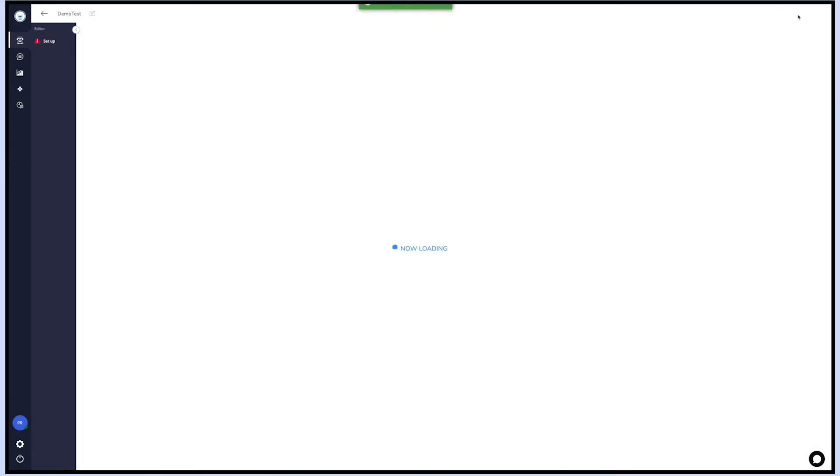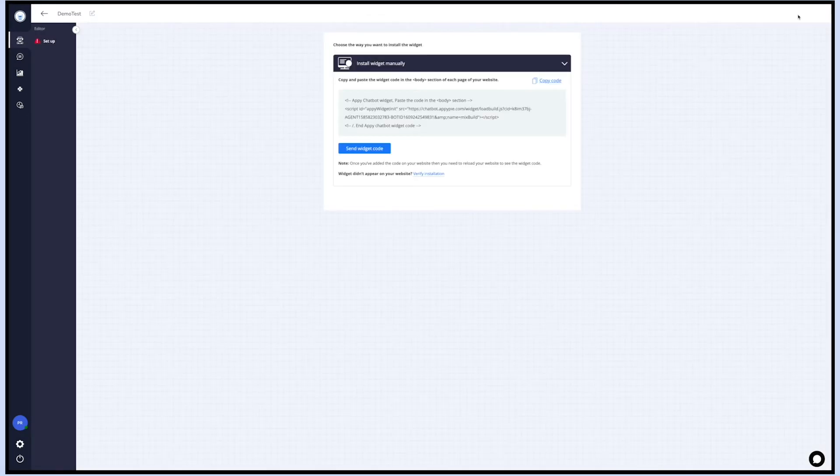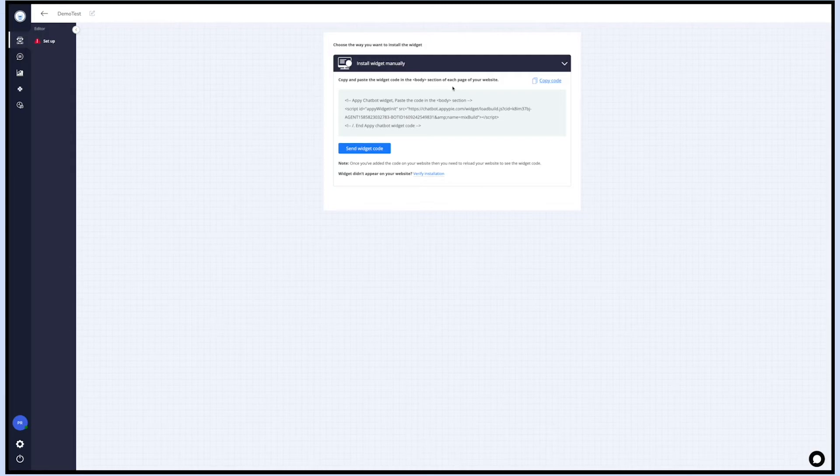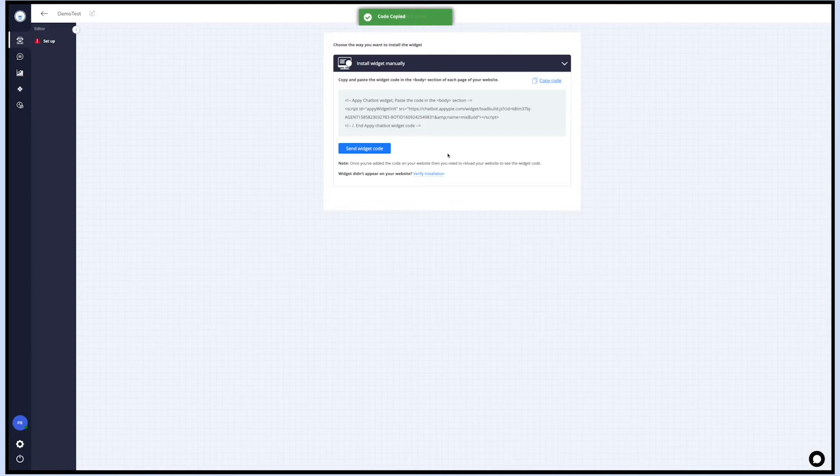Now your bot is ready for implementation. In the setup section you'll find two ways to implement your bot's widget on your website. You can install the widget either manually by simply copying and pasting the widget code mentioned here in the body section of each page of your website, or else you can email the code to your developer by clicking the send widget code button.